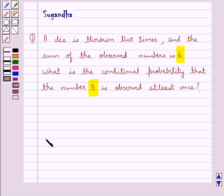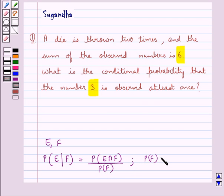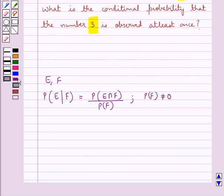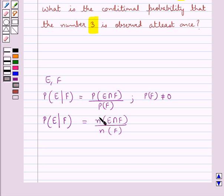Given any two events E and F, the probability of occurrence of event E under the condition that event F has already occurred is equal to the probability of E intersection F upon the probability of F, where probability of F is not equal to 0. Or equivalently, this is equal to the number of elements in E intersection F upon the number of elements in F. This is the key idea we use for this question.